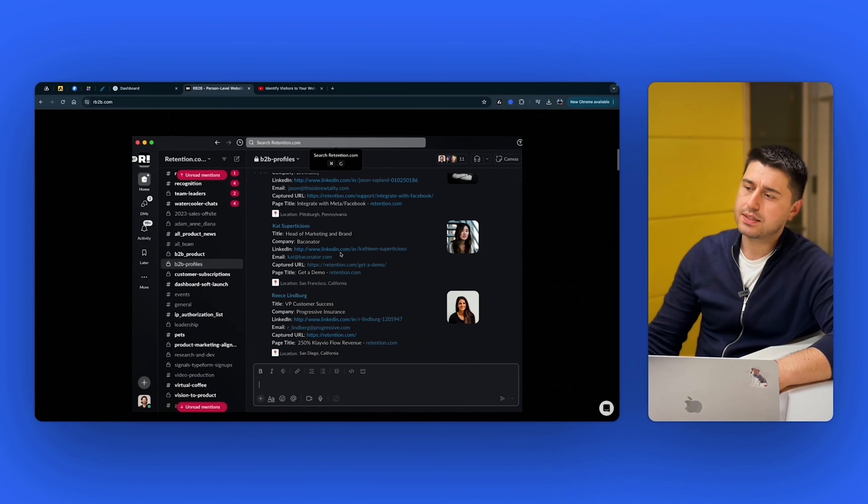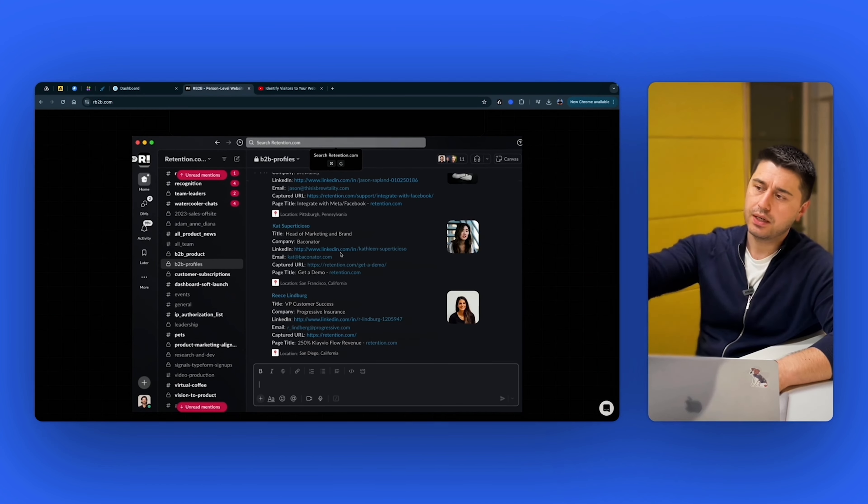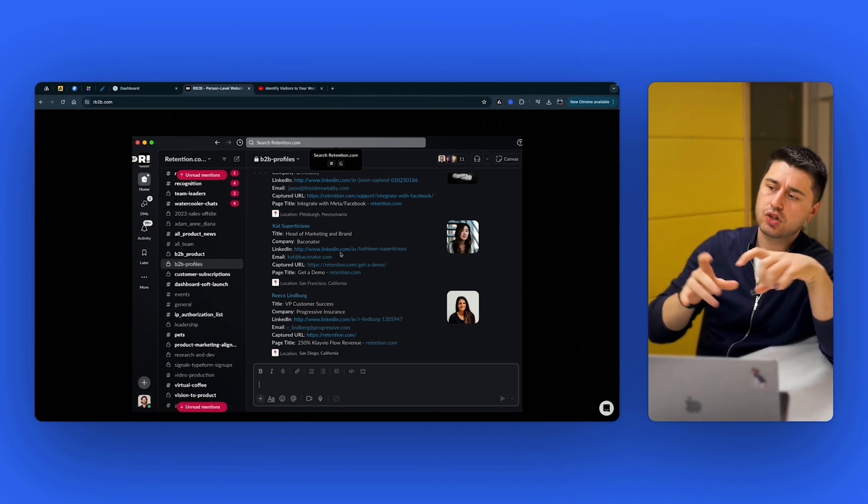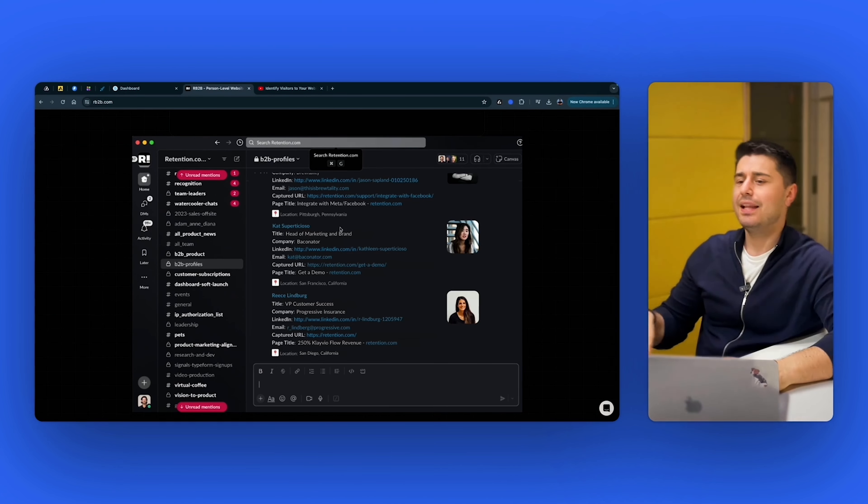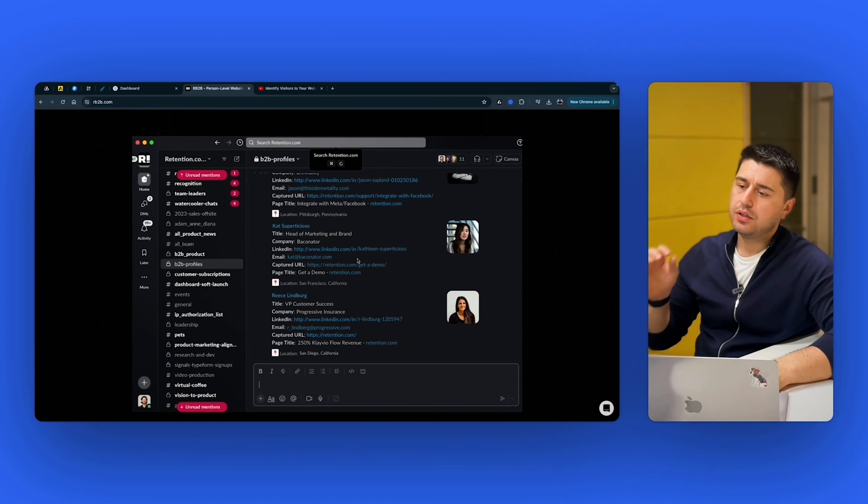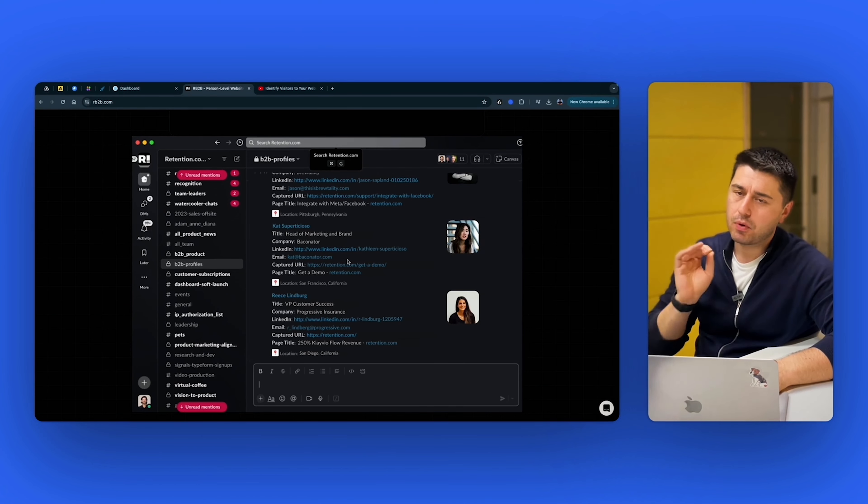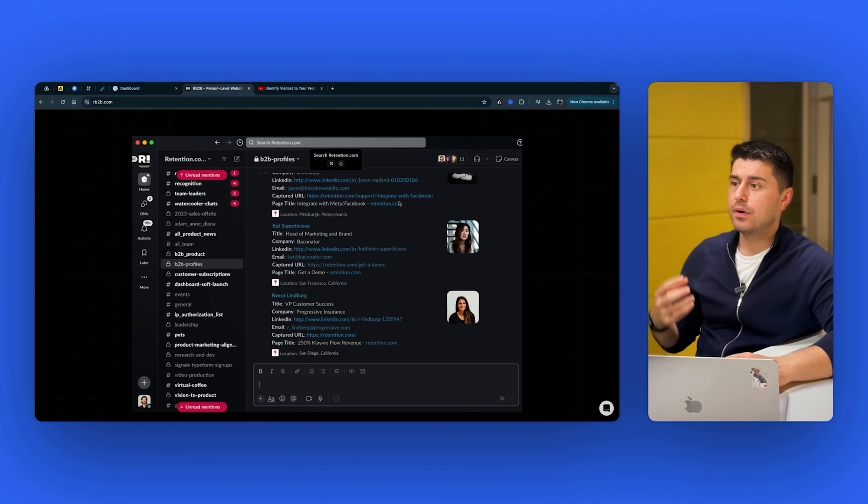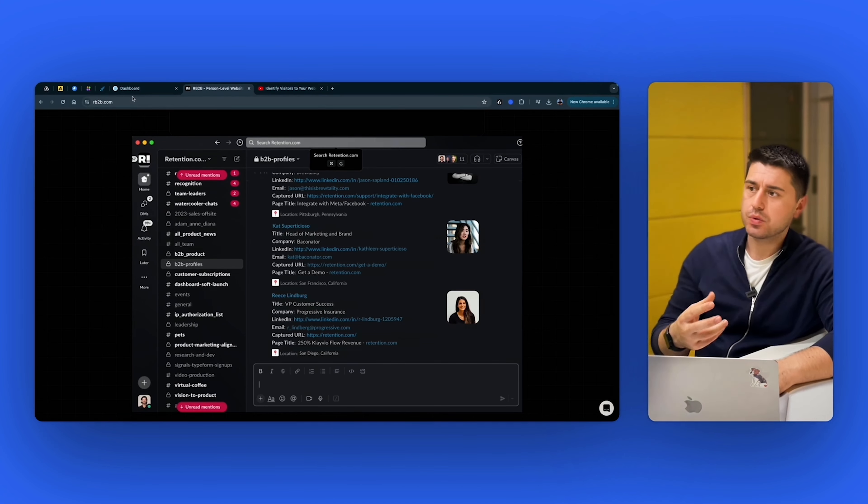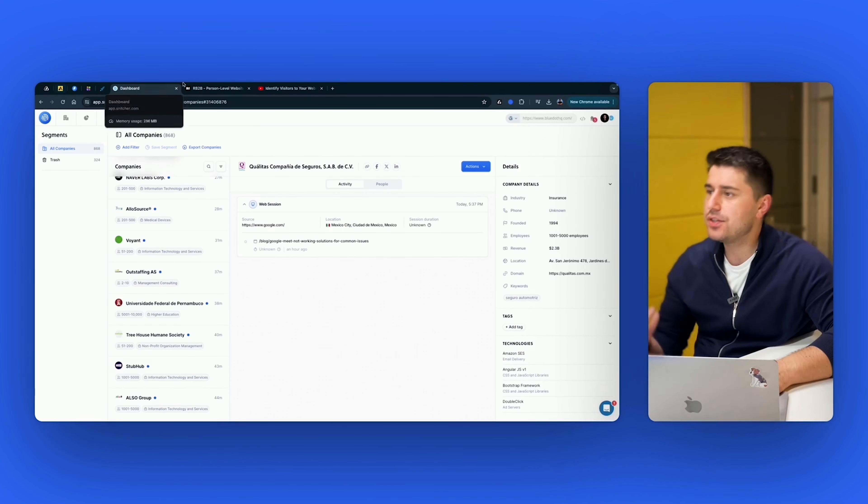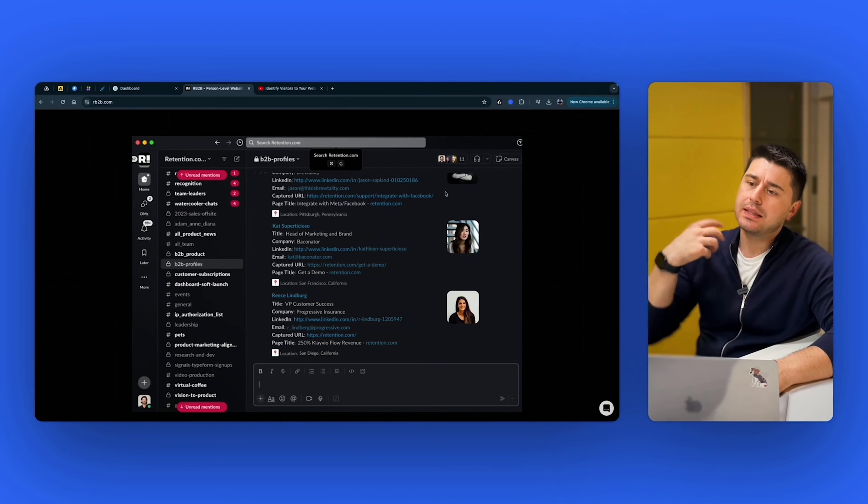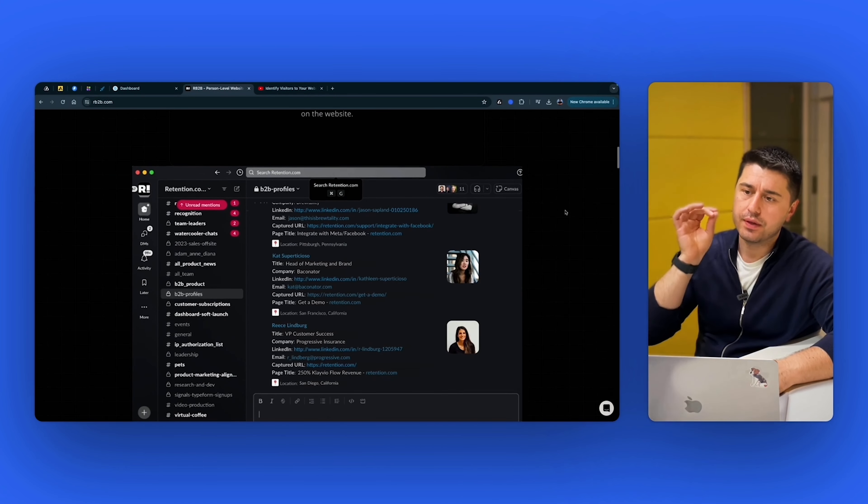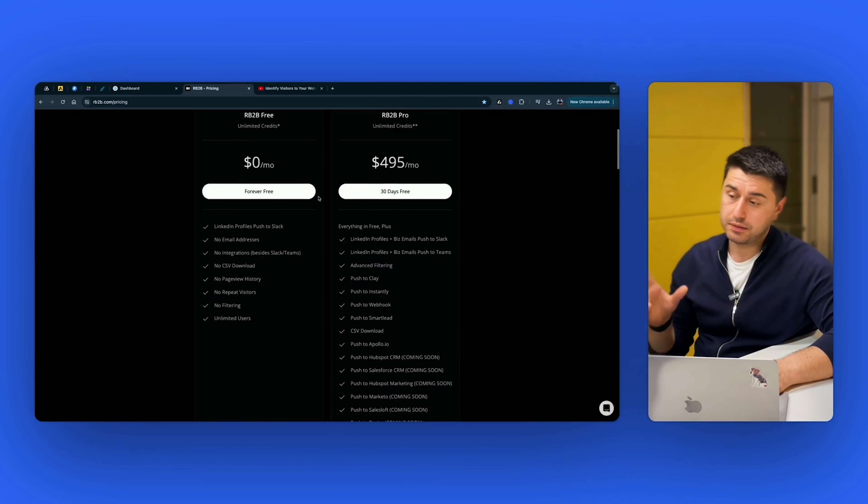The way it works is that you connect your pixel, you connect your Slack account, you connect Slack channel to RB2B. And then every week or every day, you get exact people who visited your website. It doesn't have the same number of leads that it shows like with Snitcher or Apollo, because I think it's just harder to identify people on the person level identification.